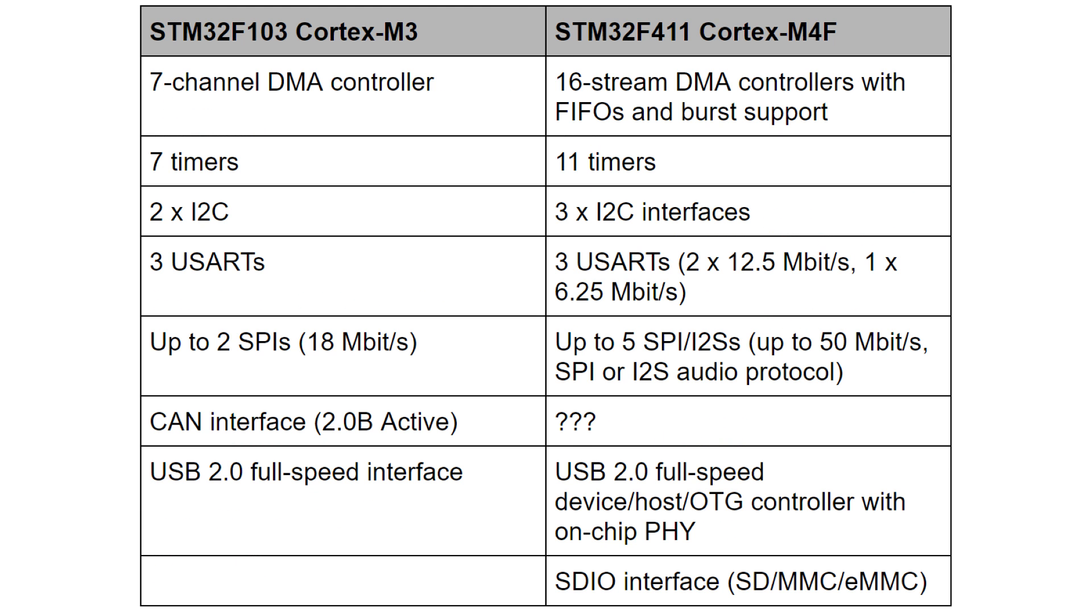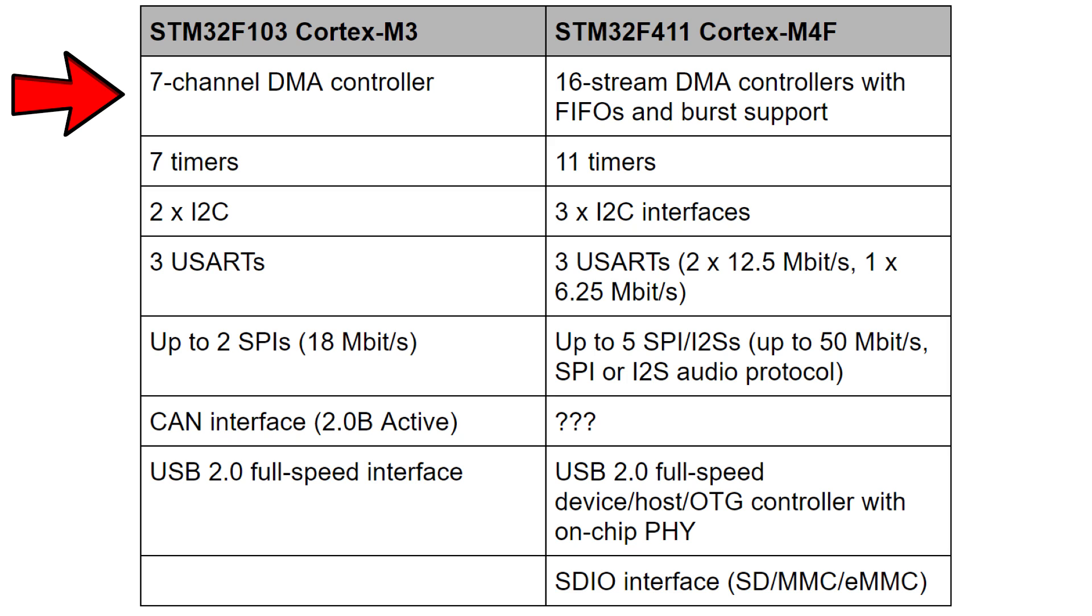There are other differences to the chips themselves. I'm not quite sure how much of this is exposed to the pins that are actually on the black pill versus the blue pill. On the M3 based chip you've got a 7 channel DMA controller whereas on the black pill you've got 16 stream DMA controller with FIFOs and burst support. 7 timers versus 11 timers. 2 I2C interfaces on the blue pill, 3 I2C interfaces on the Cortex M4.